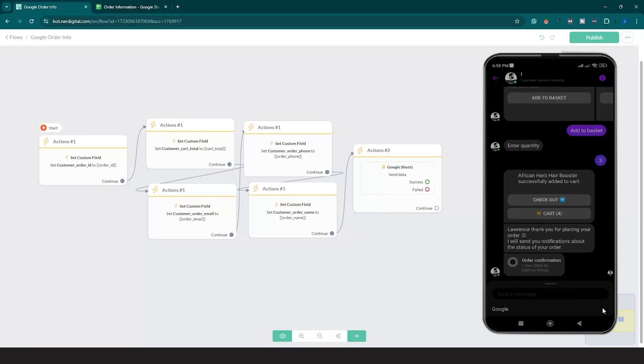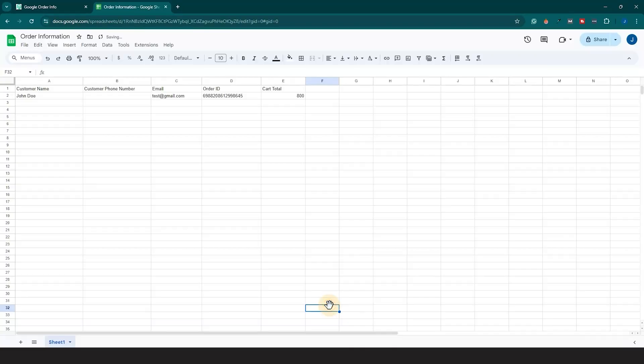There you have it. You just learned how to automatically send order information to Google Sheet after a customer places an order on your bot. See you in the next video.